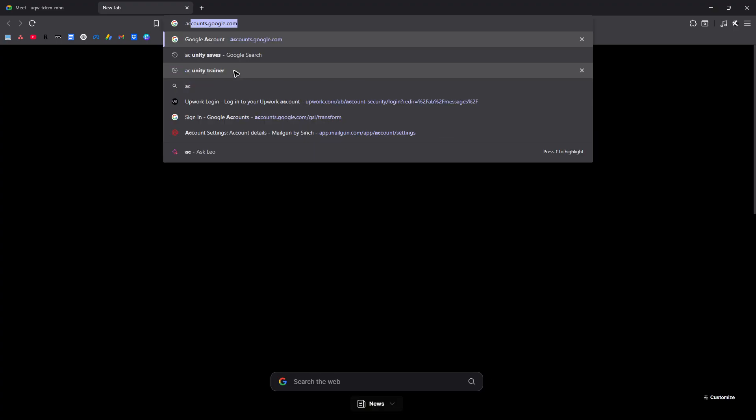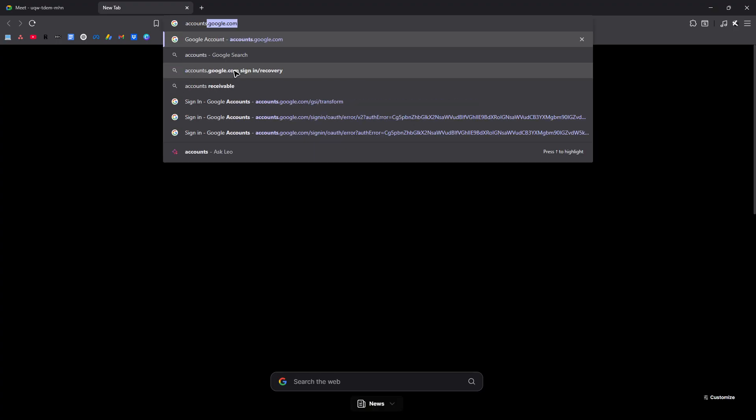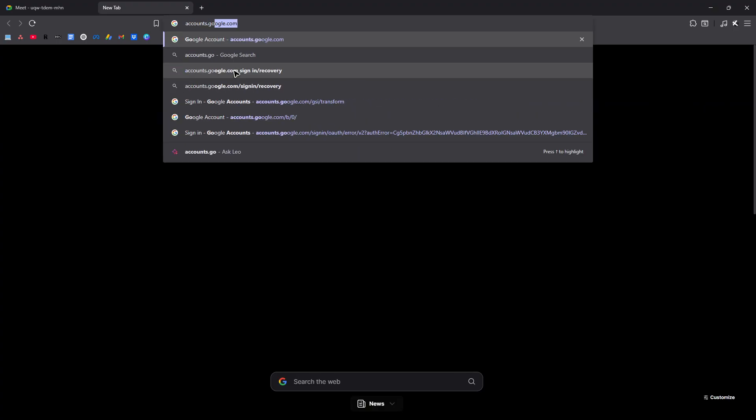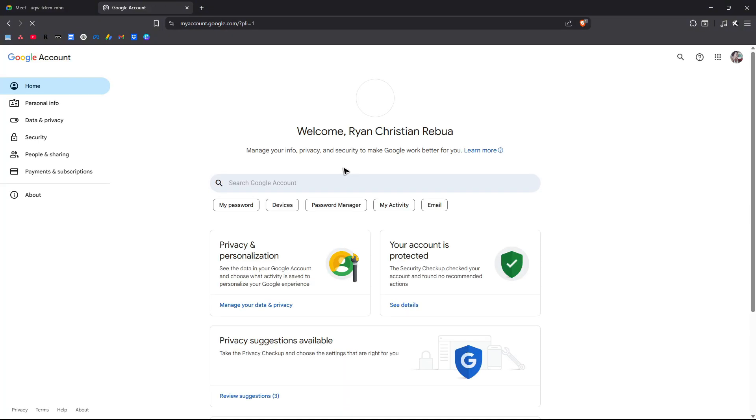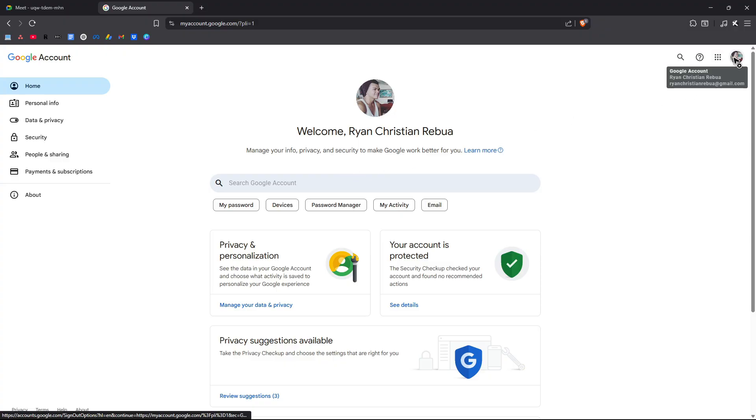Now go ahead and type in accounts.google.com. Once done, just hit enter. Wait for it to load. Now once it loads, go to the top right and make sure to log in with the account that you wanted to change the name.